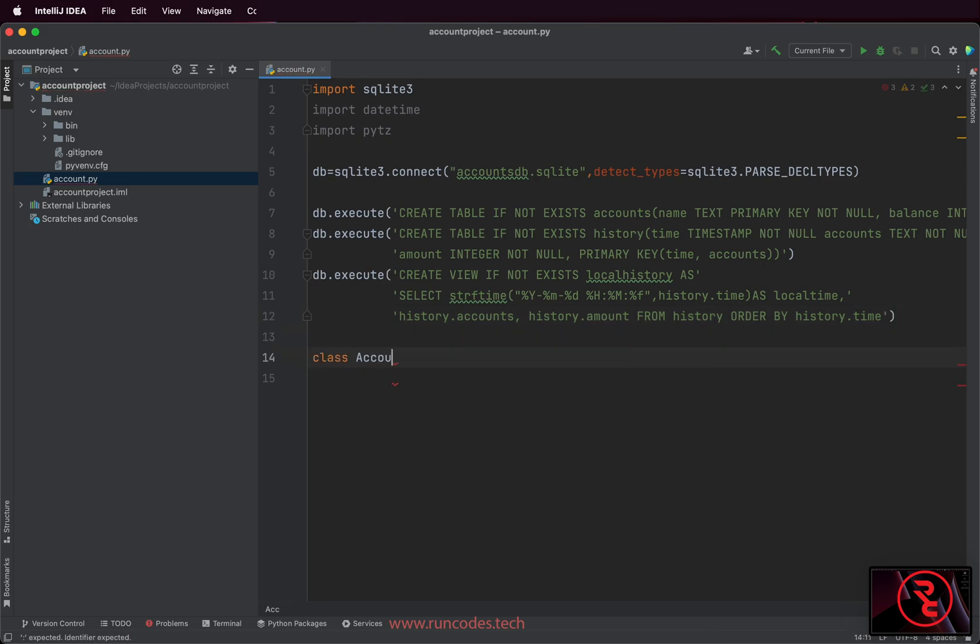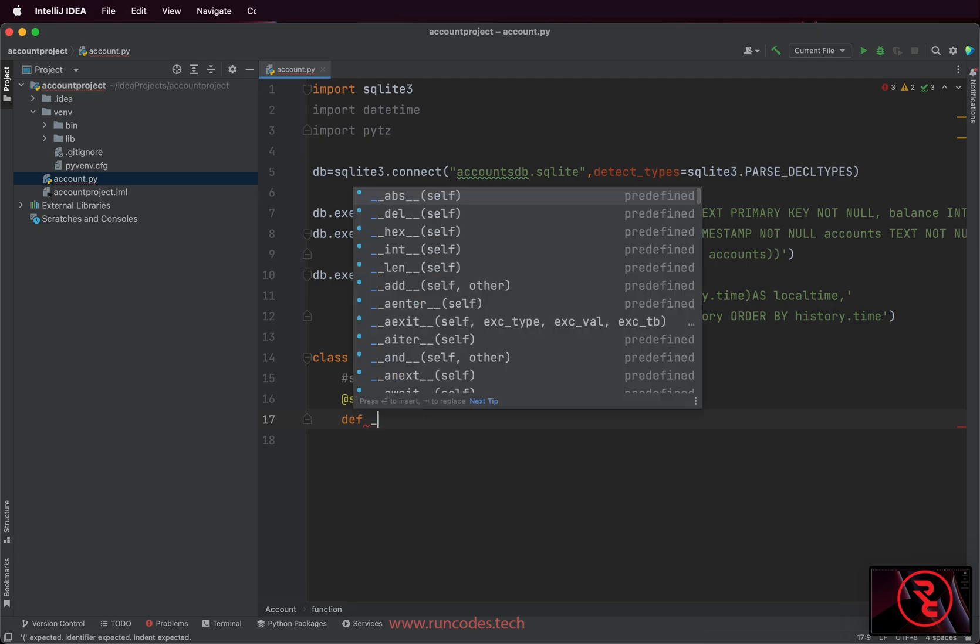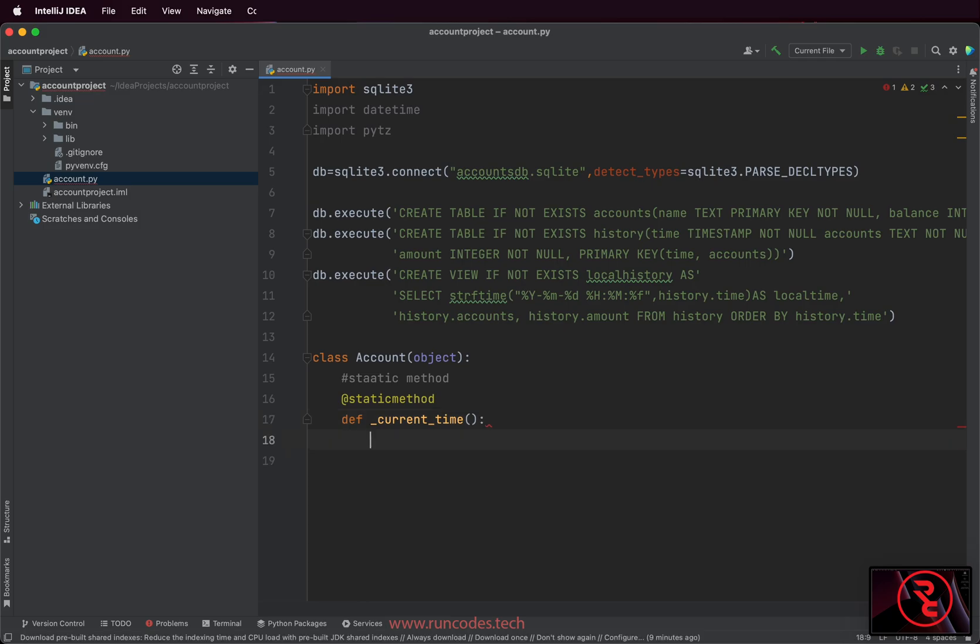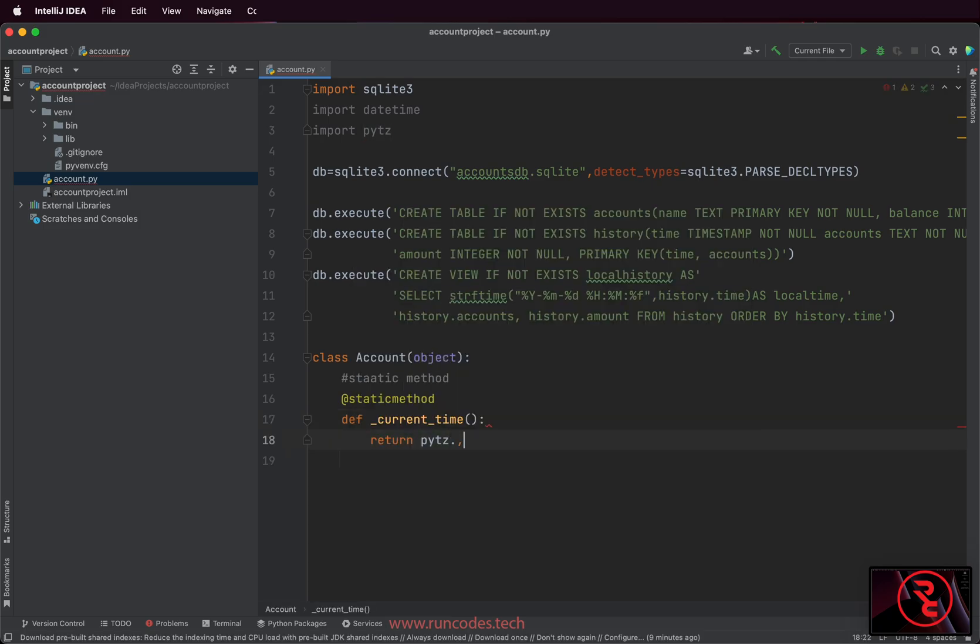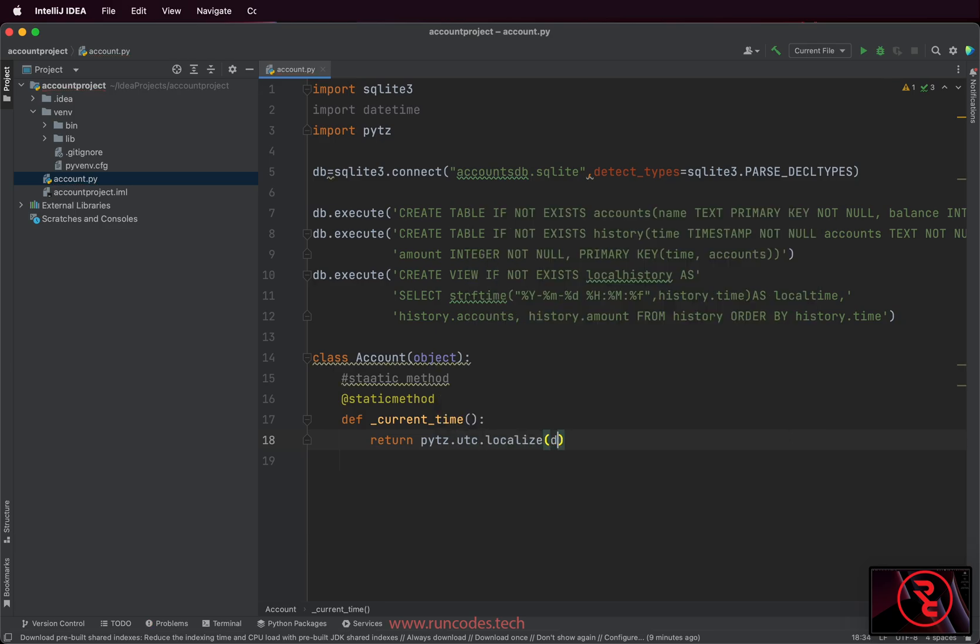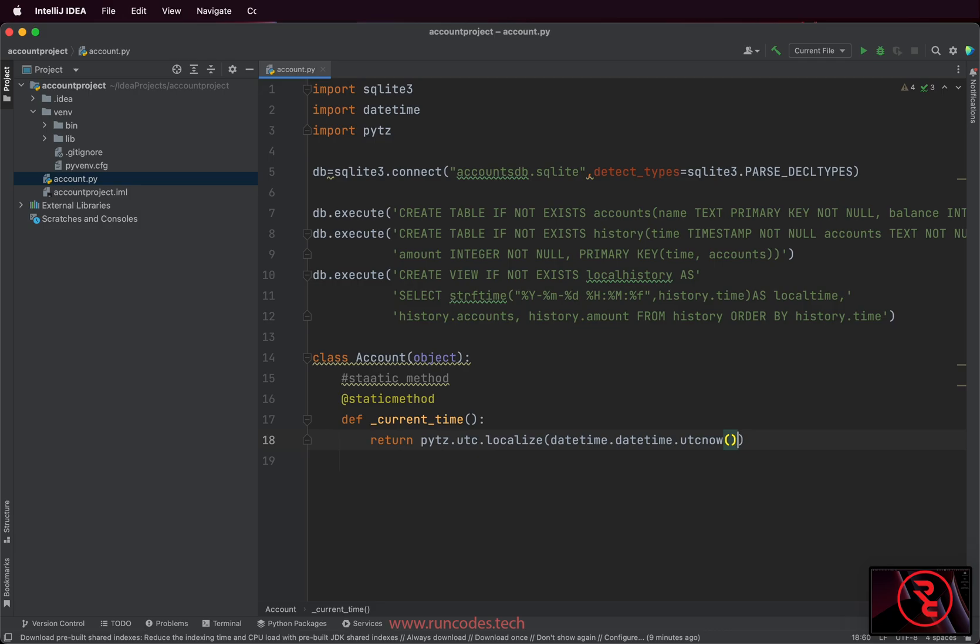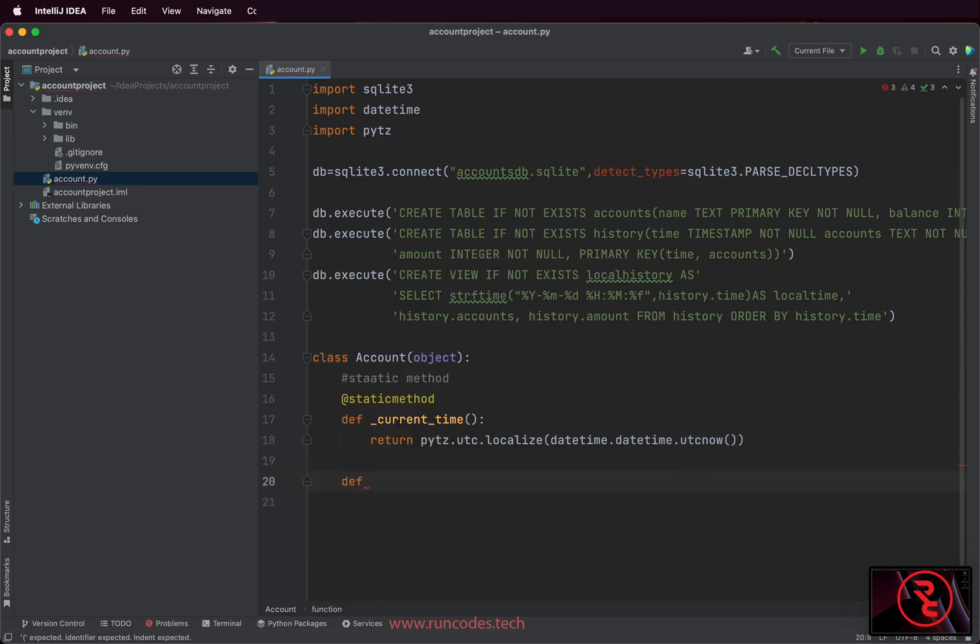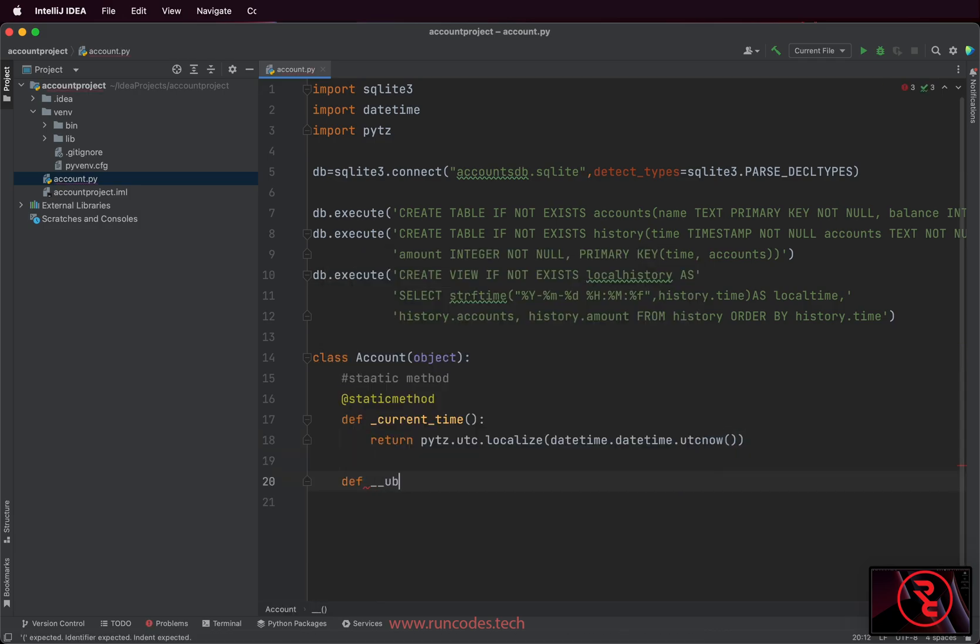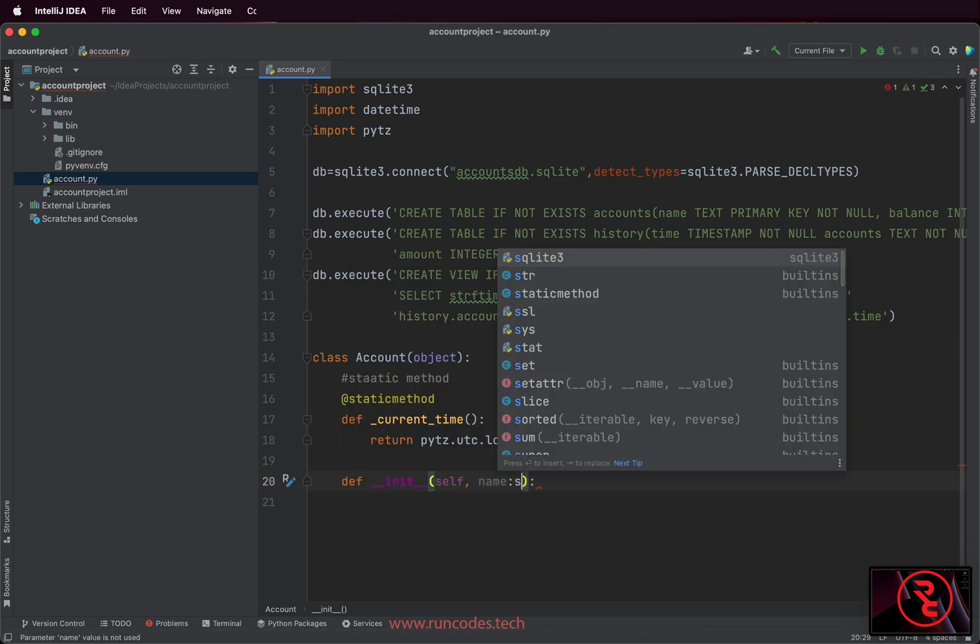Create account class by using the class keyword. And define one static method inside the class. We denote the static method using the @ sign followed by the static method decorator. And we kind of protect or make this non-public by using the underscore sign. This method returns the local time of UTC time using the pytz module. Now create one constructor that will create name and balance of the customer when this program is executed.